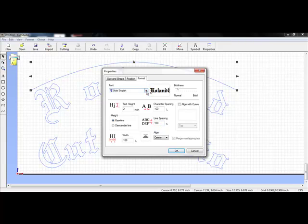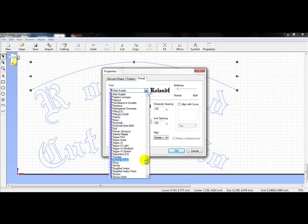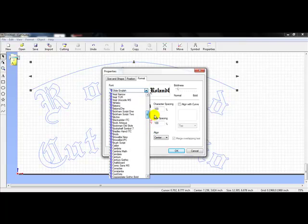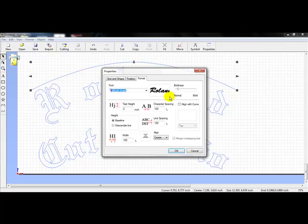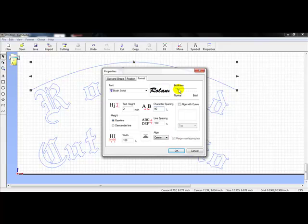I'm also going to change this to a more script font. I'm going to scroll up and find Brush Script, which is very commonly used. I'll left-click on Brush Script — now you can see Roland changes. I'm also going to take my character spacing down a little bit, maybe to 90%, so that my letters get closer together.